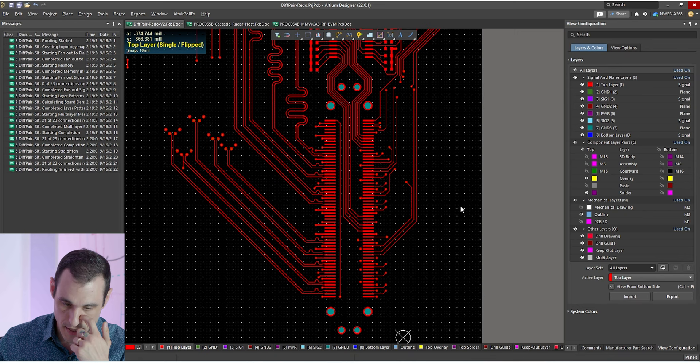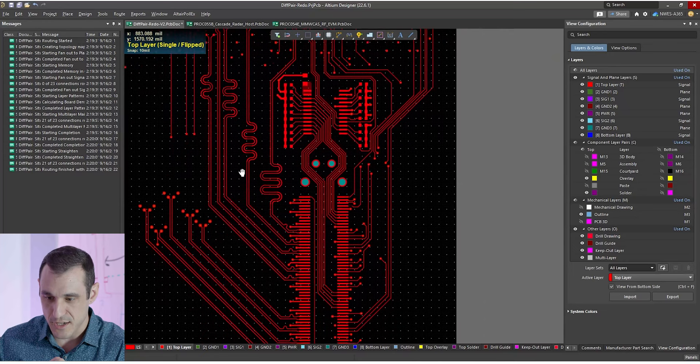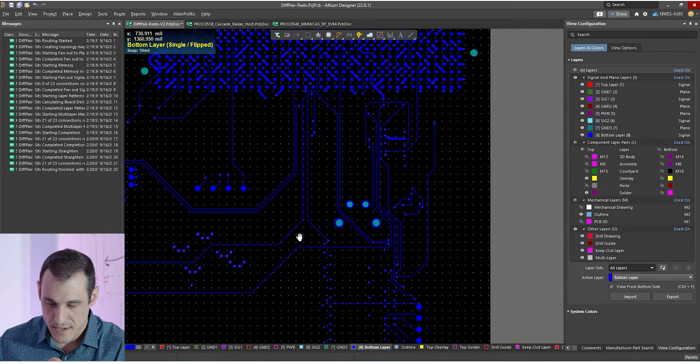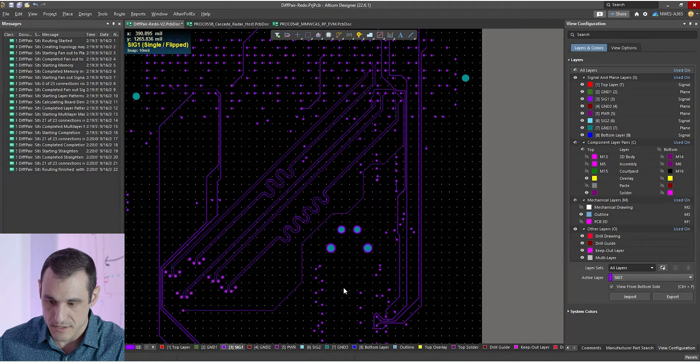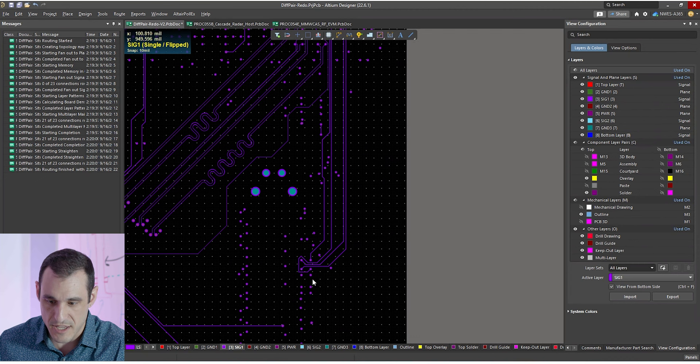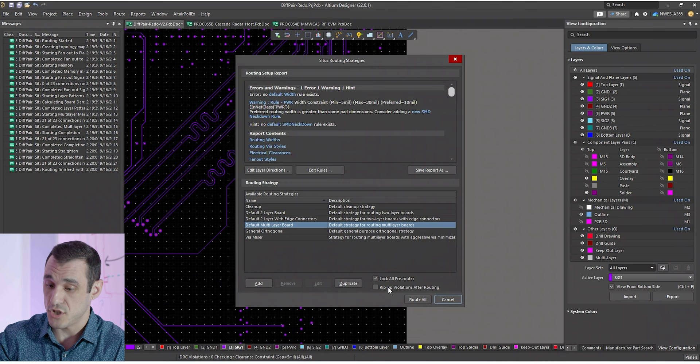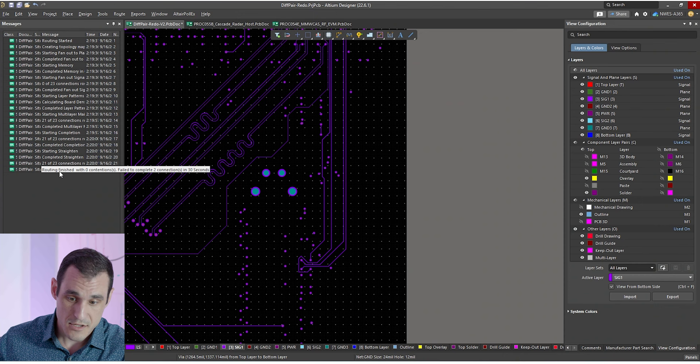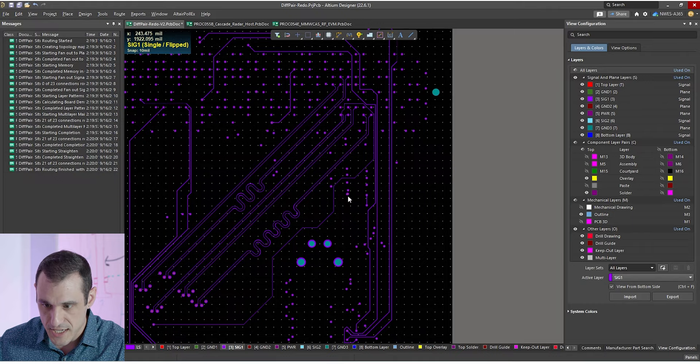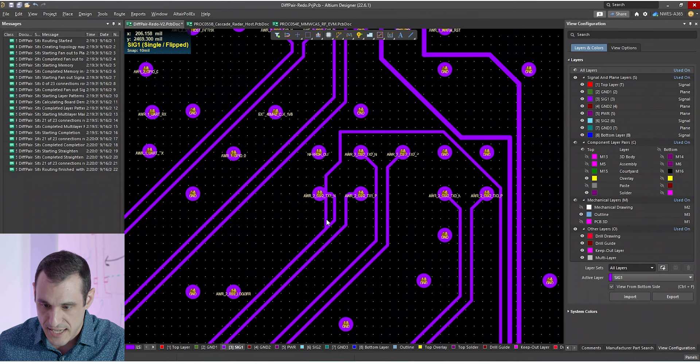This didn't take very long. It took a little under a minute for all of these connections. If we look at some of the other layers, we can actually see where some of these routes went. So here in SIG2, we can see some of the routing, and here in SIG1, we can see some of the routing. What we want to do now is just kind of look around to see what kind of cleanup we need to do. When you're using the tool, you'll notice here in the auto route dialogue that there is an option for rip up violations after routing. So if there are any violations, it just deletes them and leaves them for you to do by hand. You notice that it failed to complete two connections in 30 seconds, so there's going to be a couple of leftover routes that you need to do by hand.